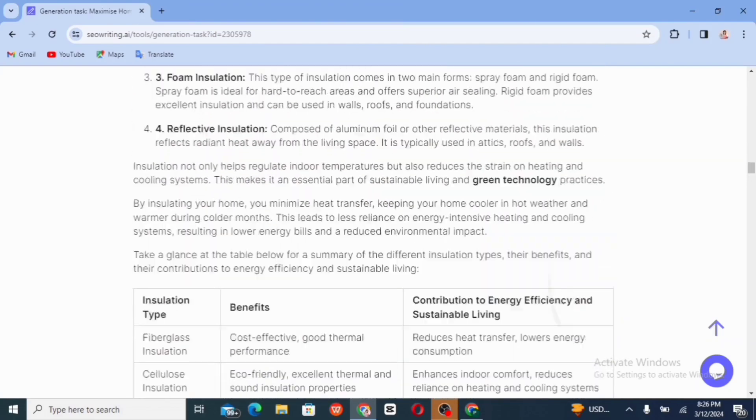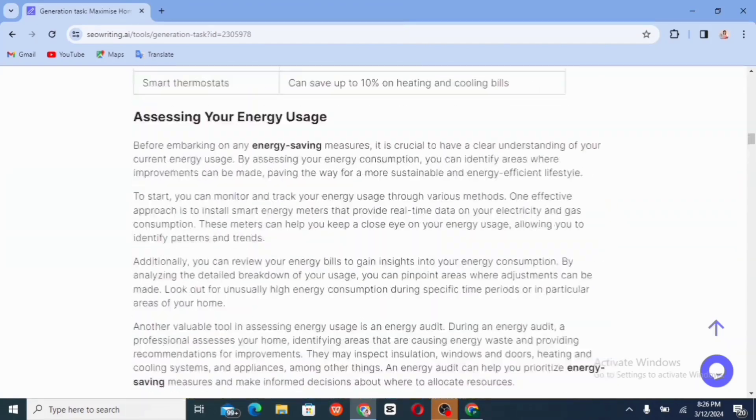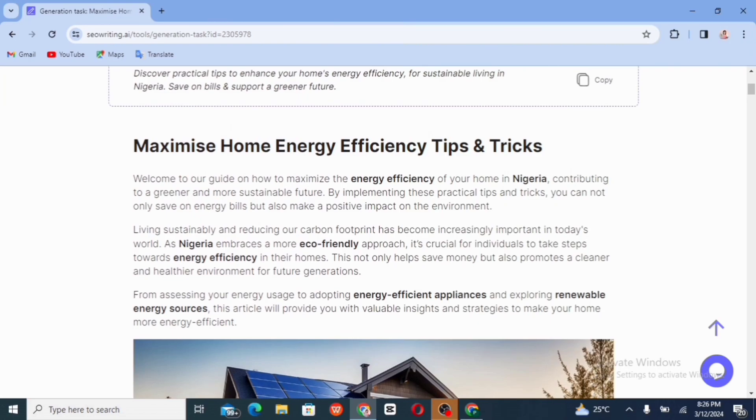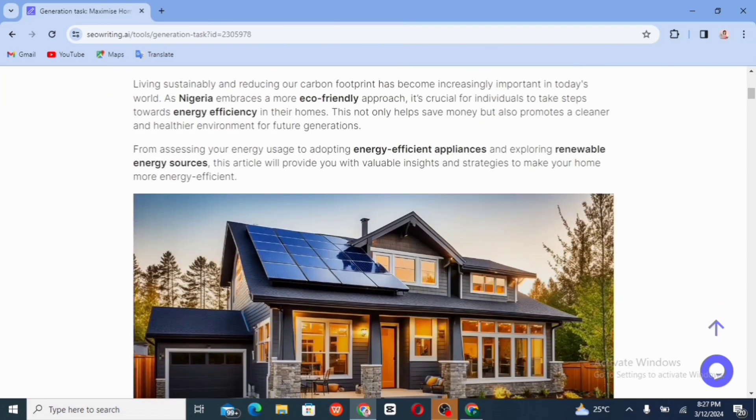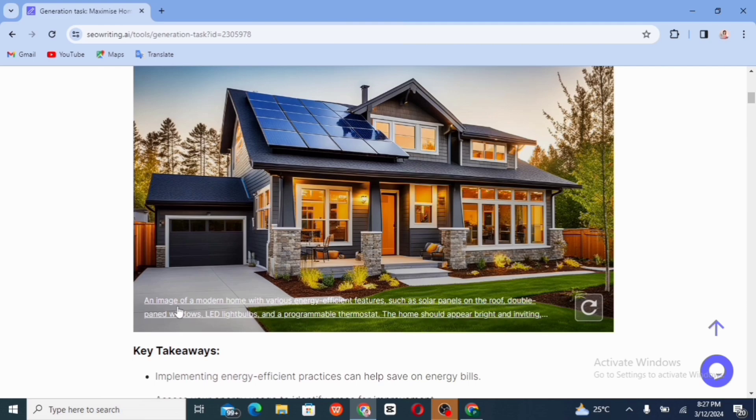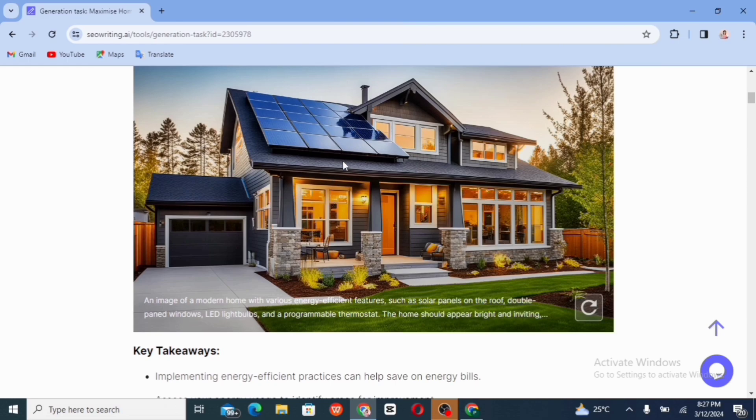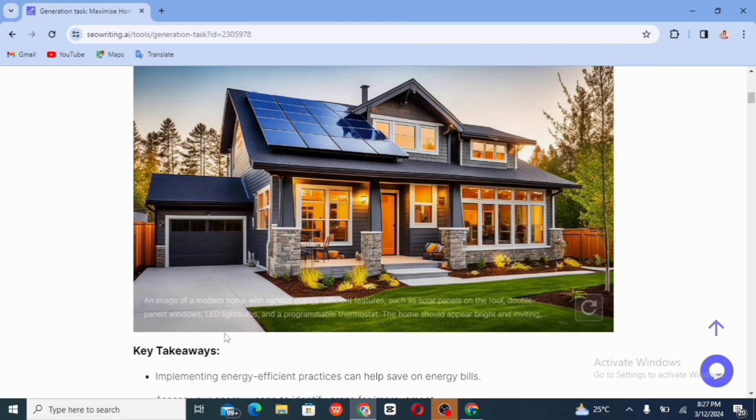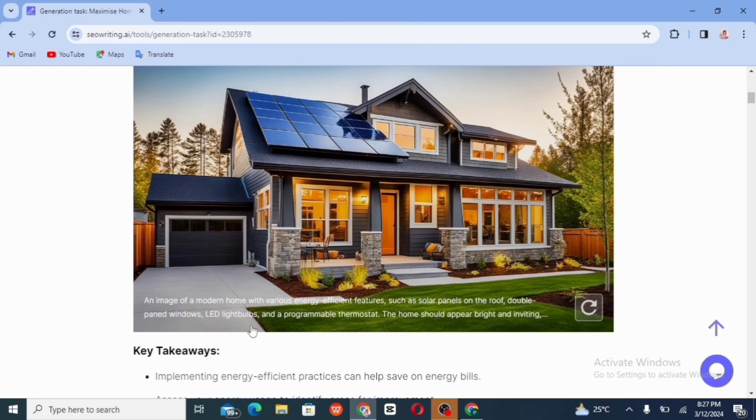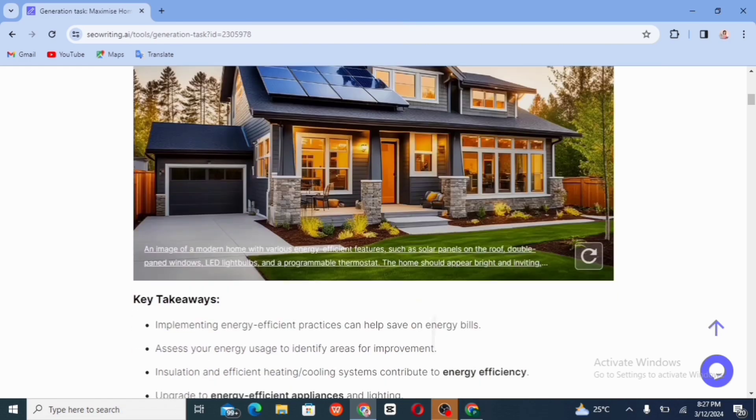So let's check. So the image, I love this image. And it's actually writes an image of a modern room with various energy efficiency features such as solar panels on the roof. So you can actually see this. We have double pane windows. It is pretty. I love this. We have LED light bulbs. We have a programmable thermostat. We have a home should appear bright and inviting. I actually love this blog, this article.